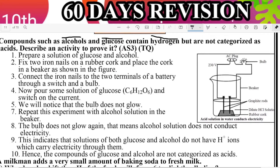Point one: Prepare solutions of glucose and alcohol. Fix two iron nails into a rubber cork and place them in a beaker. Connect the iron nails to the two terminals of a battery — plus and minus. Also connect a bulb in the circuit. Place the container with the glucose solution (C6H12O6). Switch on the circuit — we will notice that the bulb does not glow.